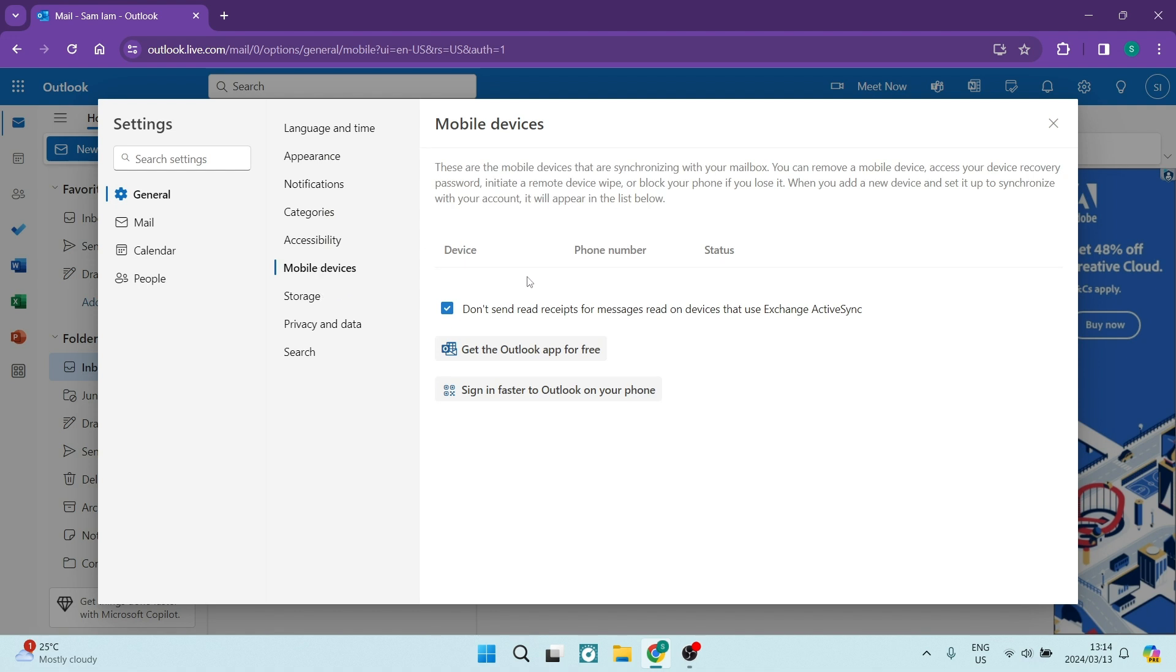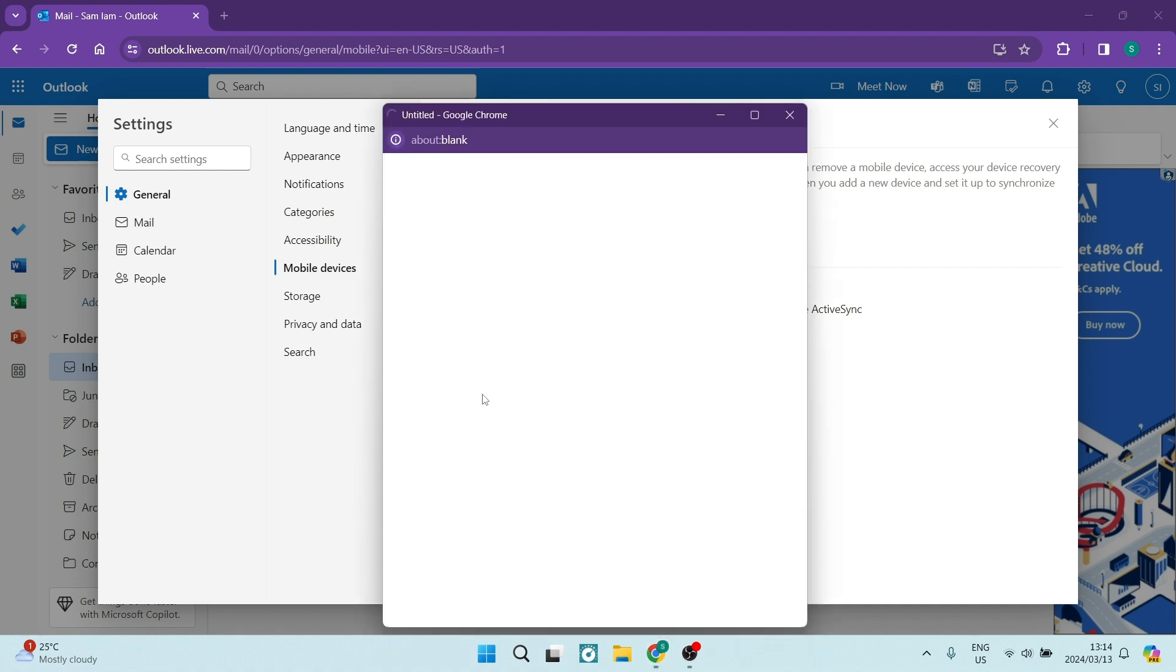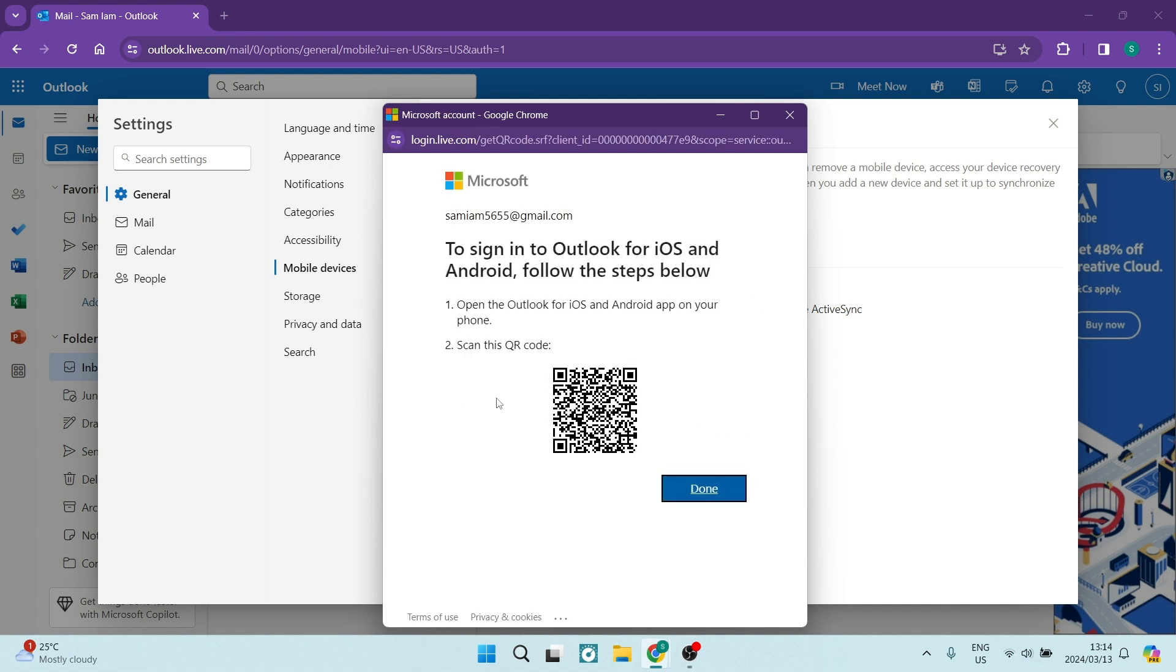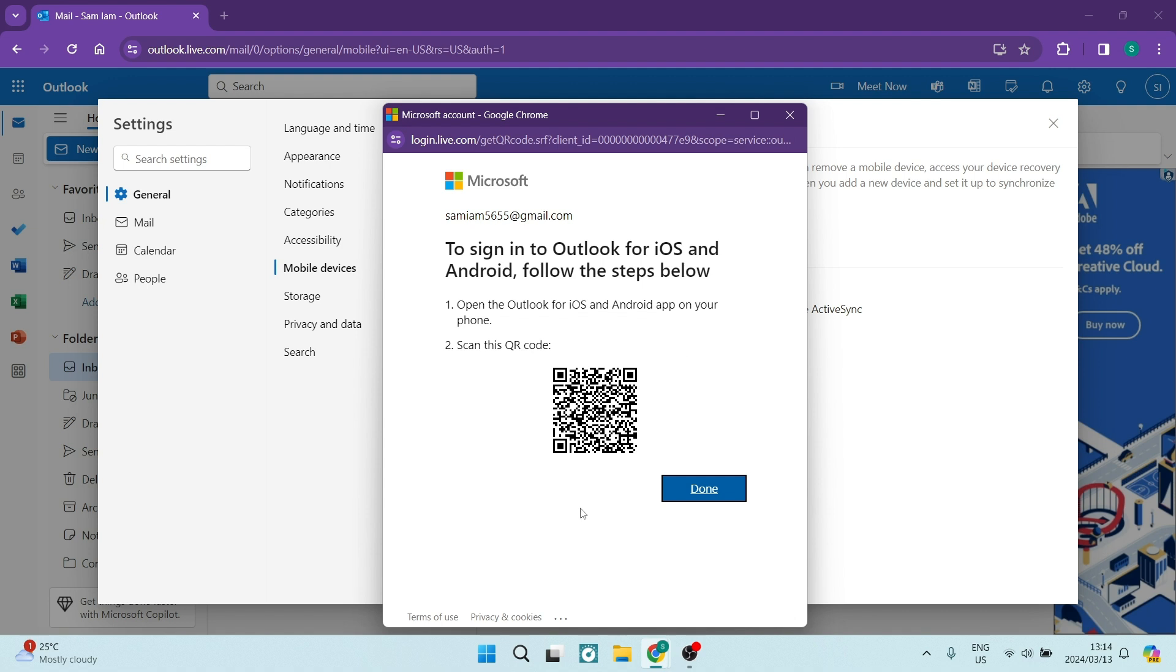Once you are in Mobile devices, currently there is nothing listed here. You want to go ahead and say sign in faster to Outlook. Once you have done this, you will now see that there is a QR code over here.